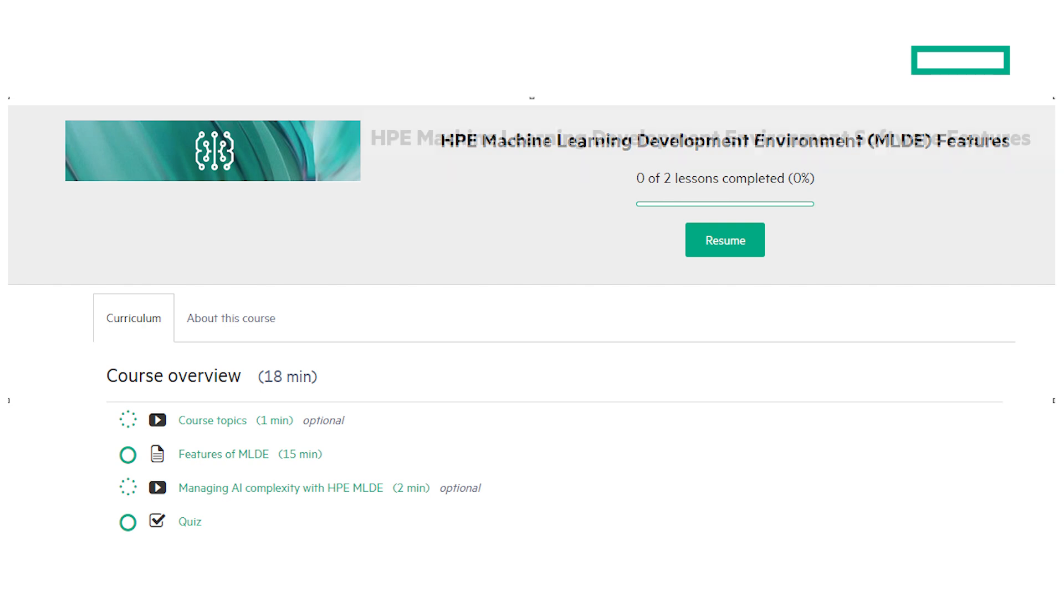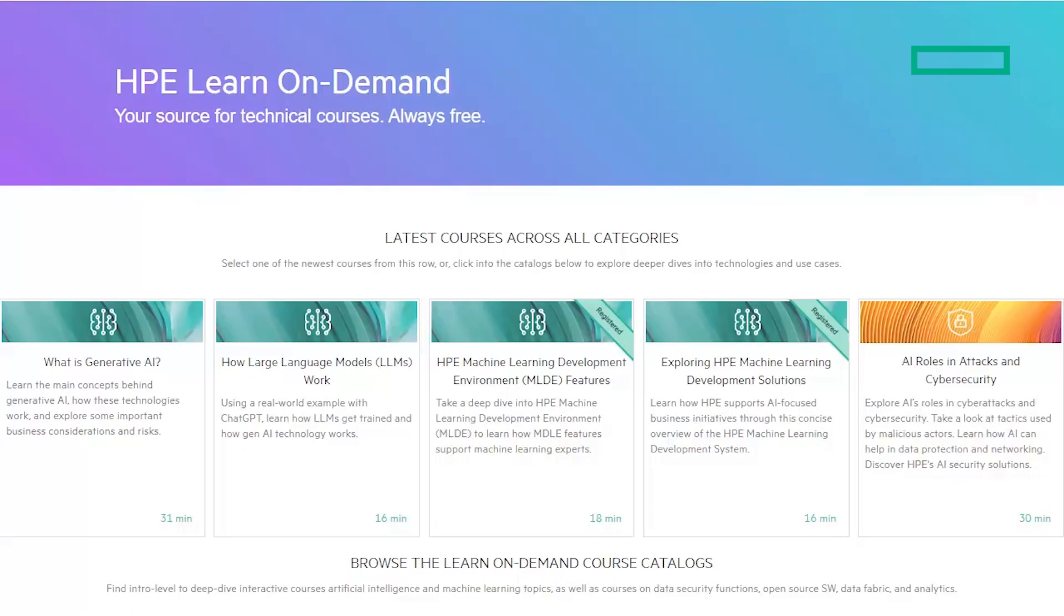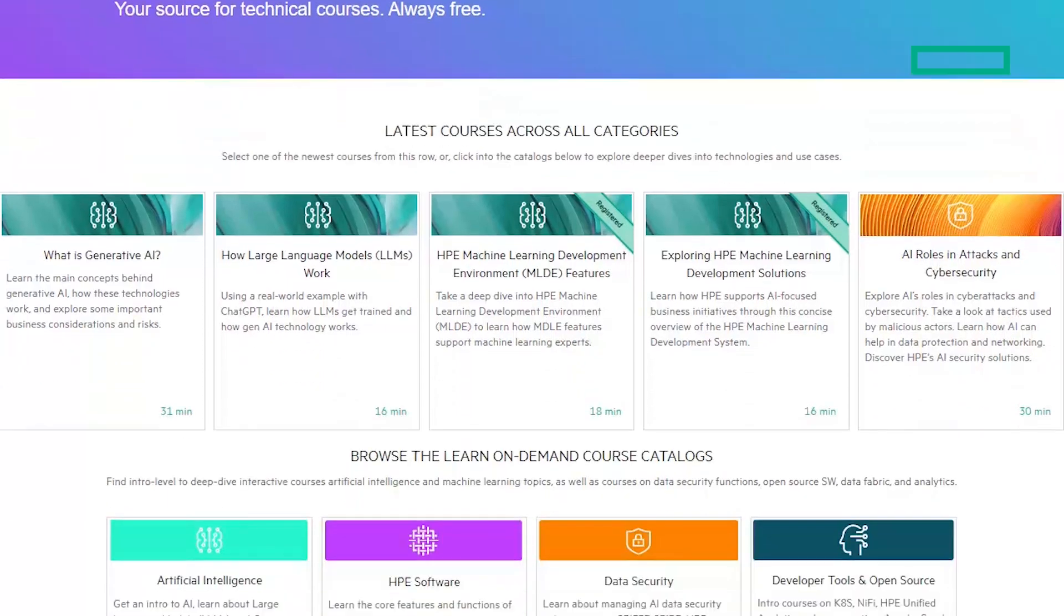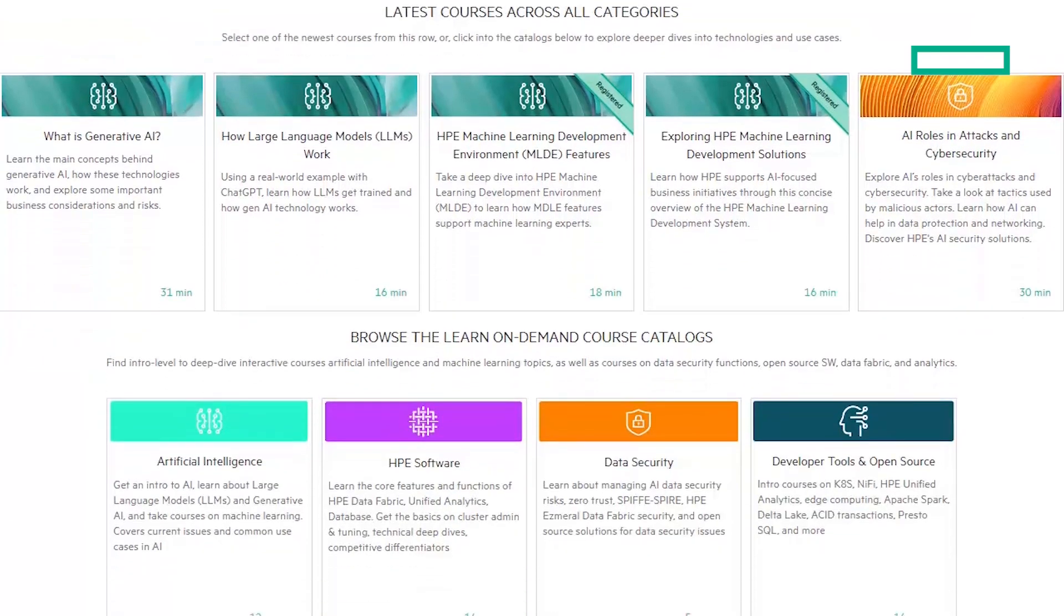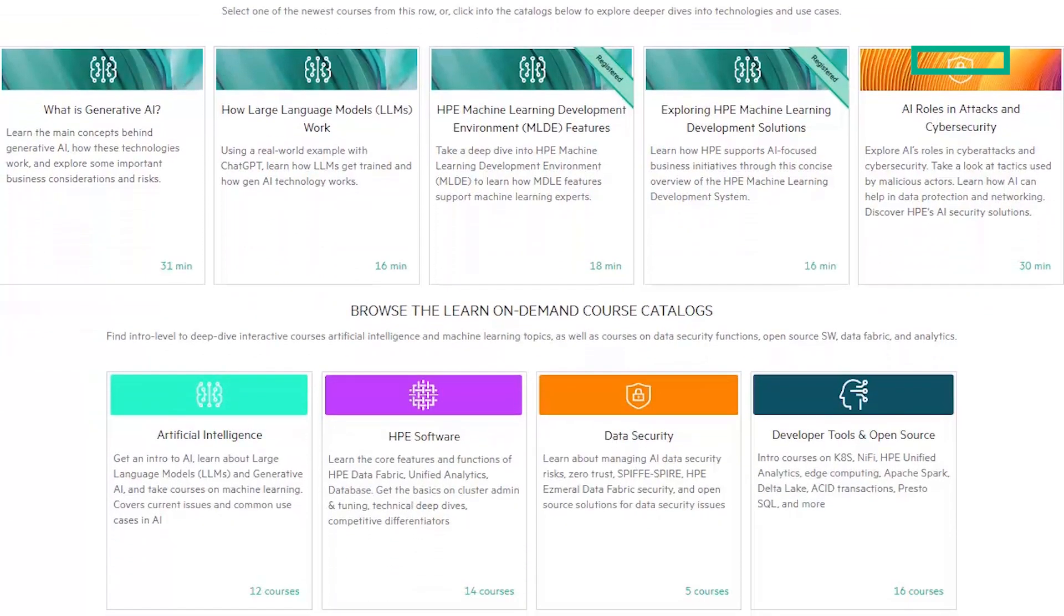You can see all the courses by going to learn.software.hpe.com. At the top are the most recent courses, and lower down on the page you can see several categories of Learn On Demand courses like AI, HPE Software, Data Security, and more.